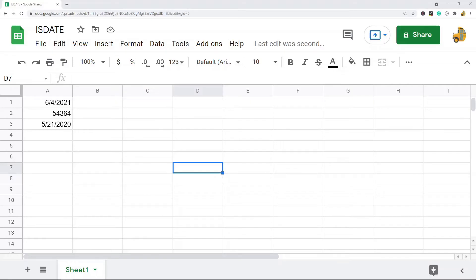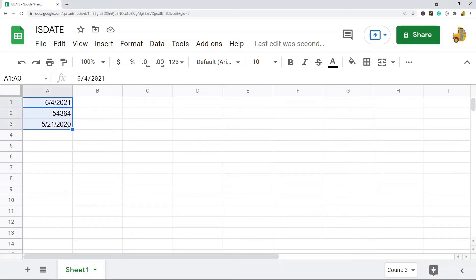In this video, I'm going to show you how to use the ISDATE function in Google Sheets. What the ISDATE function will do is it will check to see if the data in these cells is a date. If it is a date, it's going to return true. If it's not a date, it's going to return false.